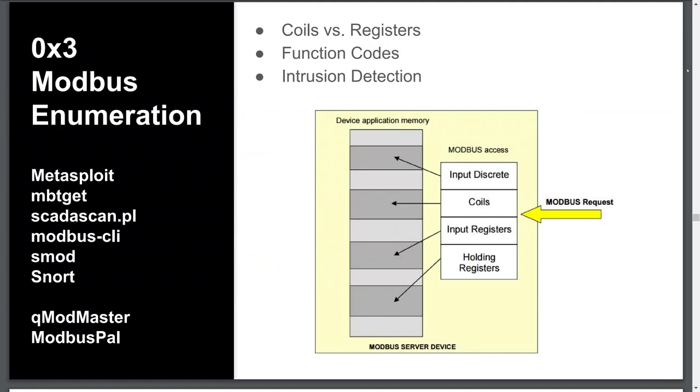Hello, welcome back to HackMyControlSystem.com. My name is Nate. In this episode, I'll show you how to manipulate Modbus coils and registers, as well as how to detect and prevent these modifications.